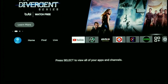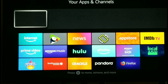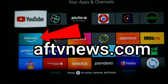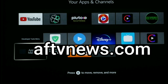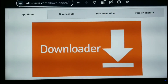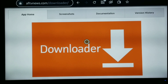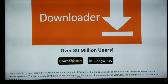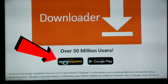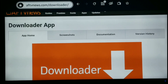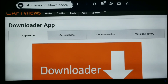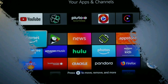You can also go to the Silk browser and go right to AFTVnews.com. You can just open it up and then type in AFTVnews.com — it's a very easy fix. So I hope you found this information helpful. Hit that thumbs up, don't forget to subscribe to the channel. Thanks so much for joining me today and I'll see you next time on Streaming Tech Now.